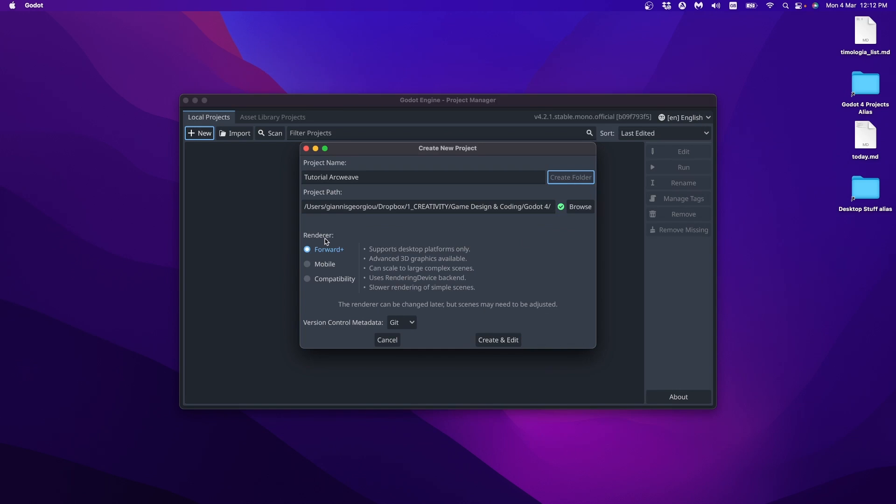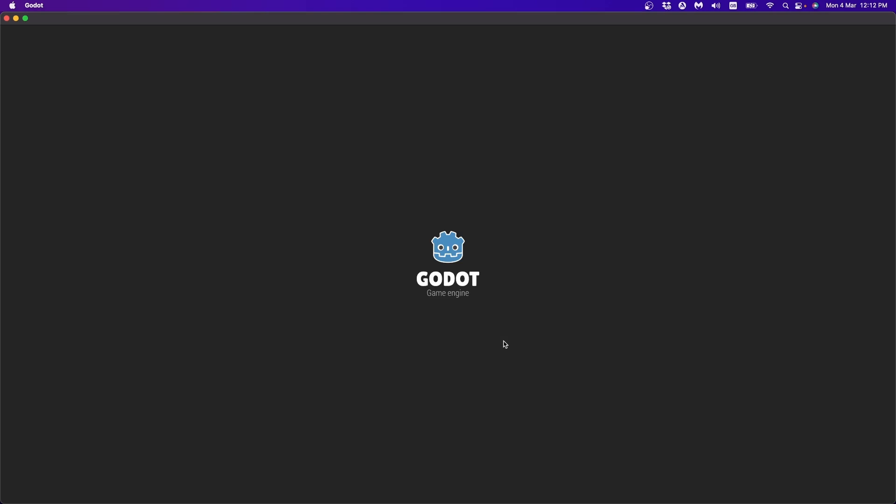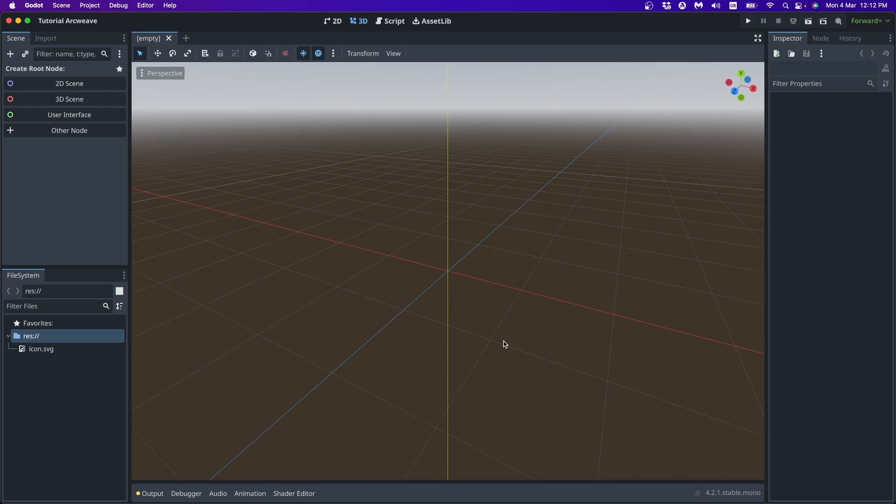The renderer is not important. This is going to be just for testing. Okay, so this is an empty Godot project.